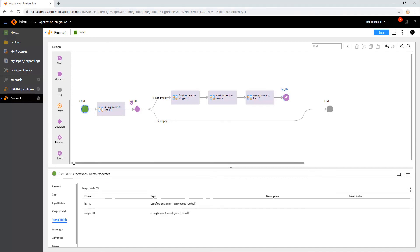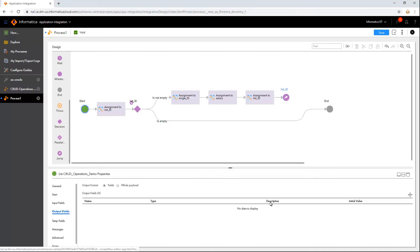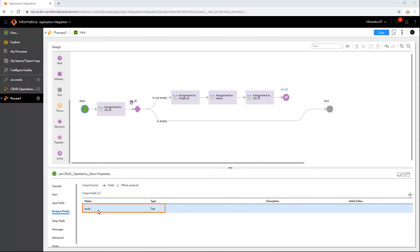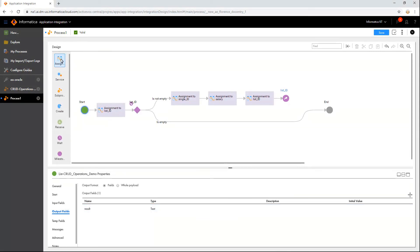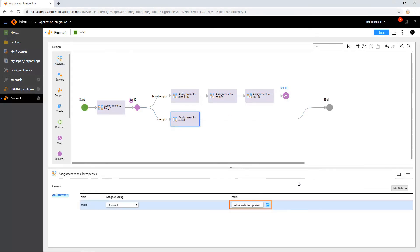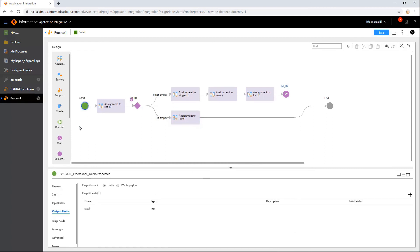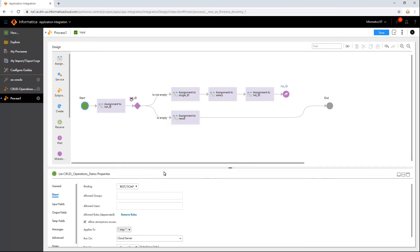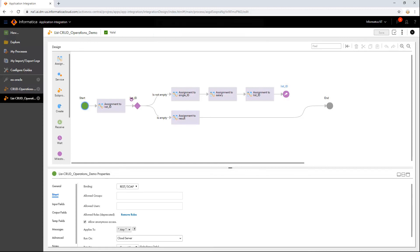Now let us add an Output field to display the updated status when the list becomes empty. Save and run the process. In this way, we can create a similar process for Create, Read, and Delete operations as well. We have therefore successfully performed CRUD operations on a list of data.